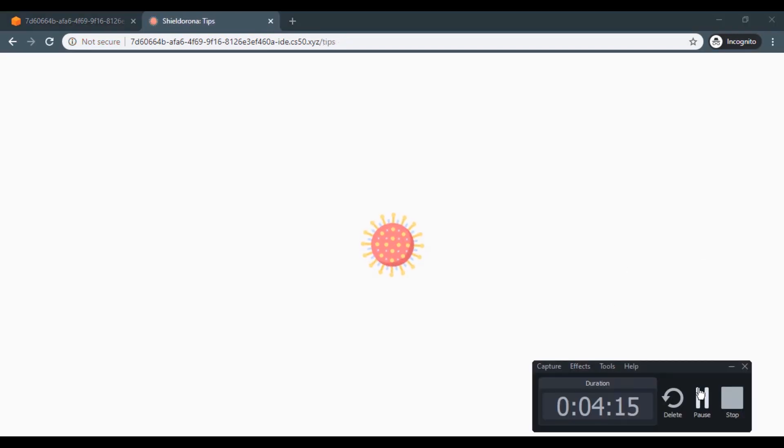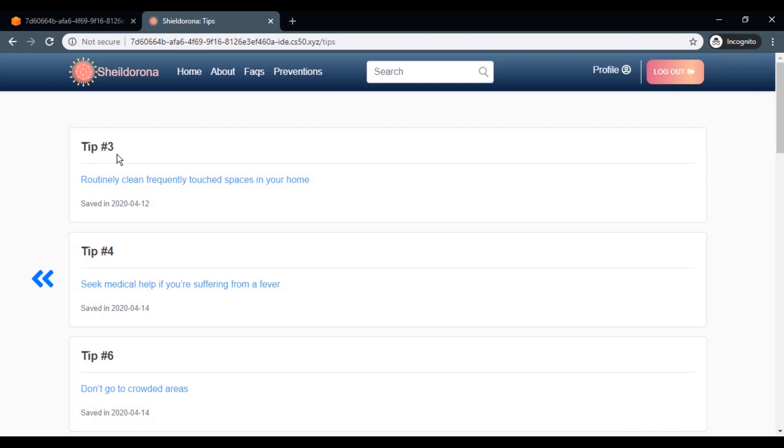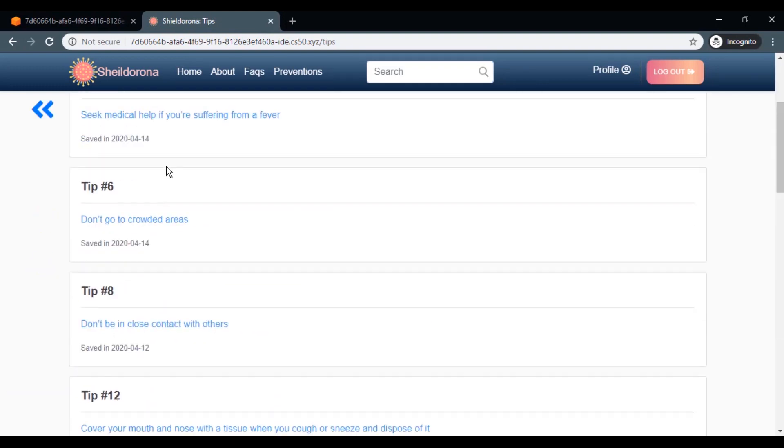And if you click on the next icon, you go to the tips page that contains the tips you saved.